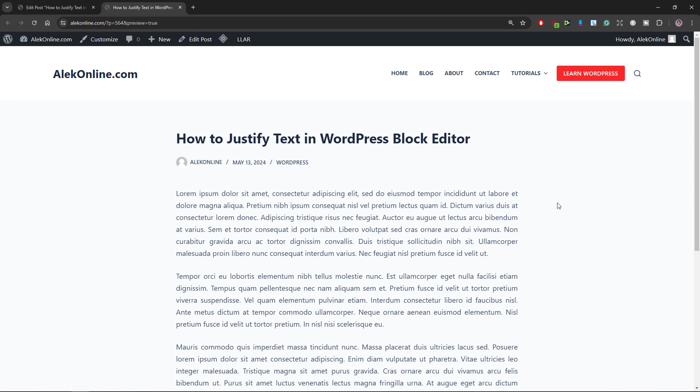That will be all I have for you in this tutorial. Now you know how to justify text in WordPress block editor without installing any plugin.